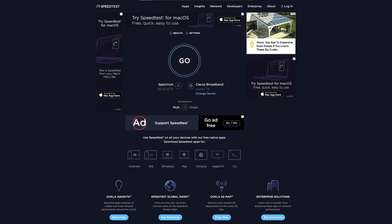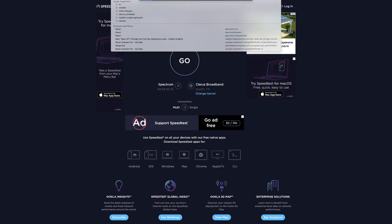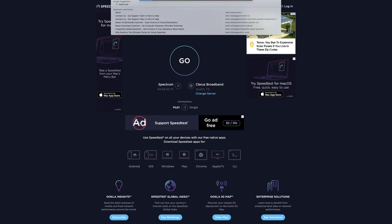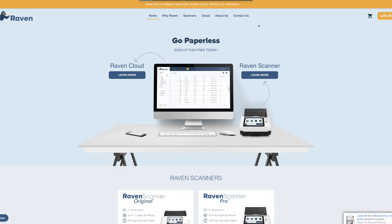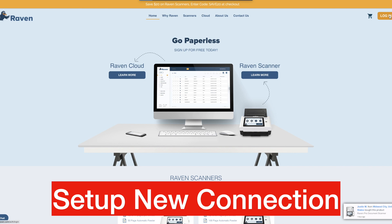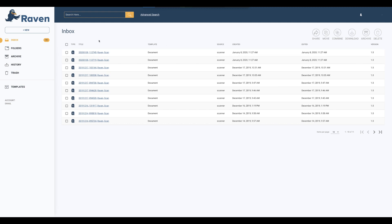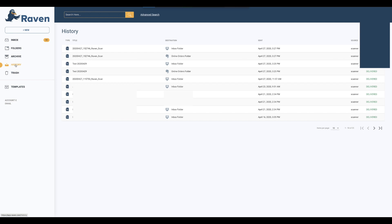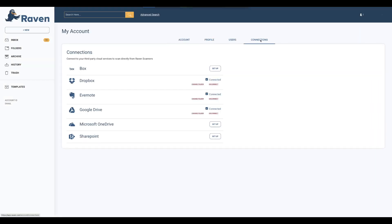When you first got your Raven Scanner, you will have gone to raven.com to set up your free Raven account. So at this point, to add destinations, log into your account. It will bring you to your Raven Cloud inbox, as well as you can look at your folders, archive, and history — though the documents, unless they're stored in Raven Cloud, are not stored. You can also send documents to trash. What we want to look at is over in the drop-down box by your name — it shows your account ID — click on my account, and go to connections.